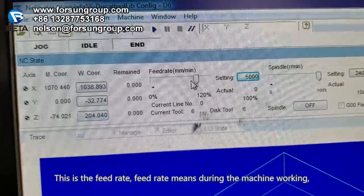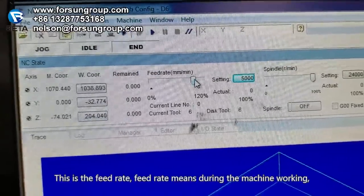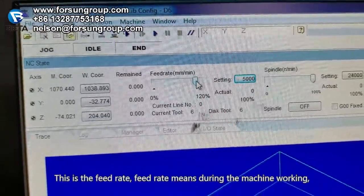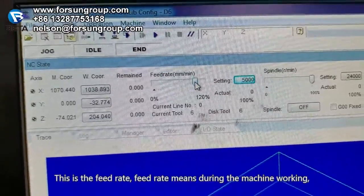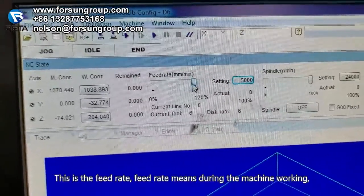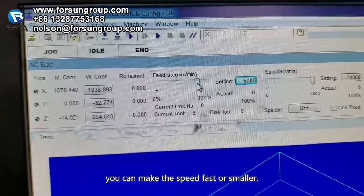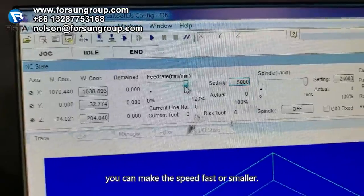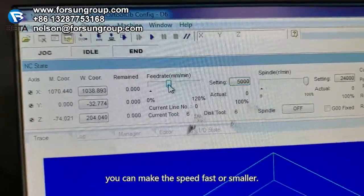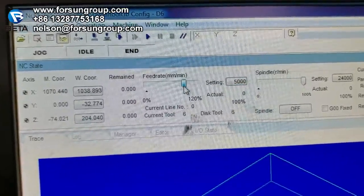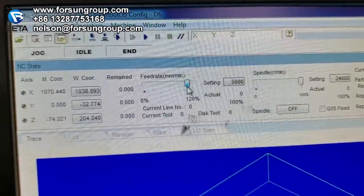This is the feed rate. Feed rate means during the machine working, you can make the speed faster or smaller.